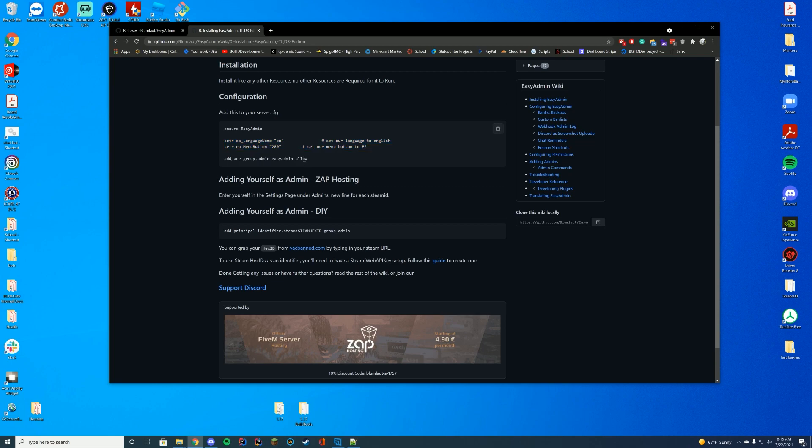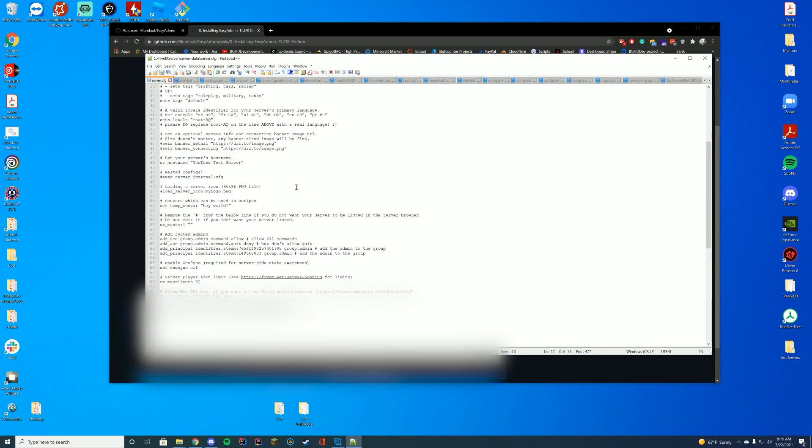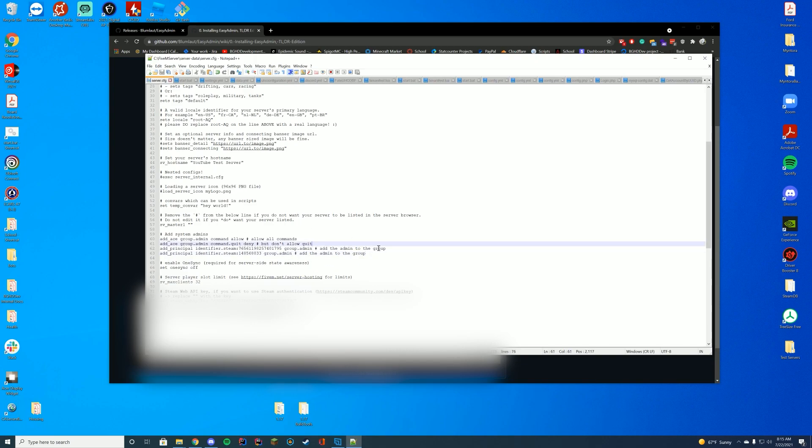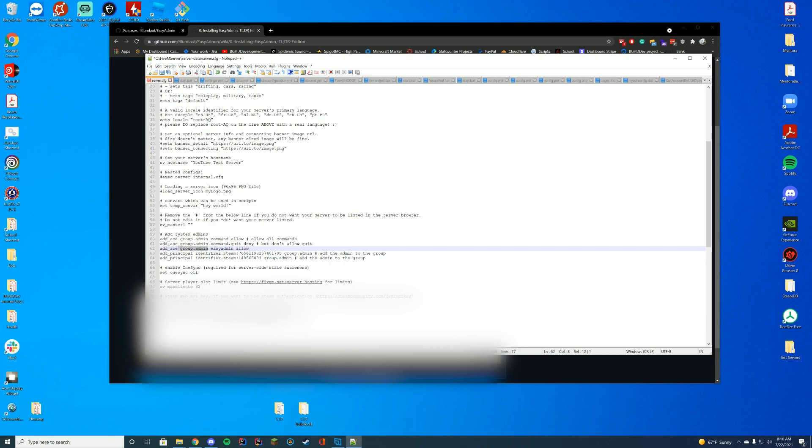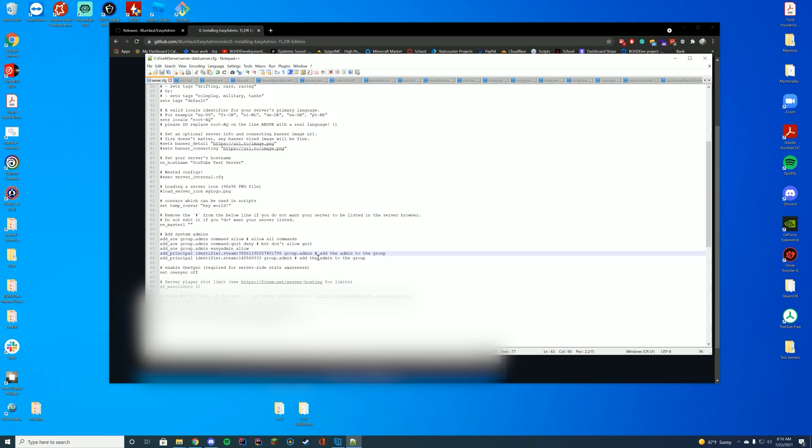And then the final thing we actually have to add is our group admin and to allow EasyAdmin to use it. So we're going to scroll down to where we find all of our current permissions. And what we're going to do is we're going to paste in what we just copied from GitHub. And that is add_ace group admin EasyAdmin allow. So we are adding to group admin the permissions to use all of the EasyAdmin things. And since in the last video where we did the Steam API, which is remember linked in the description and in the cards on the top right, we already set ourselves to be an admin. And we can add as many of these groups as you want. So if you're using a permissions resource, you can add other permission groups like staff members and stuff to use EasyAdmin if you need to, but it should be as easy as pasting it in here.